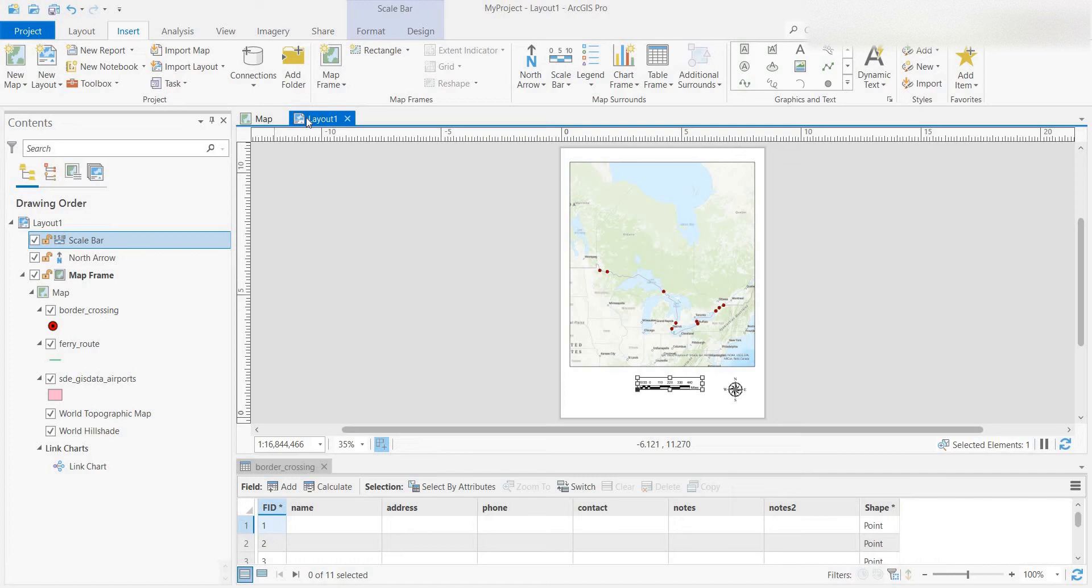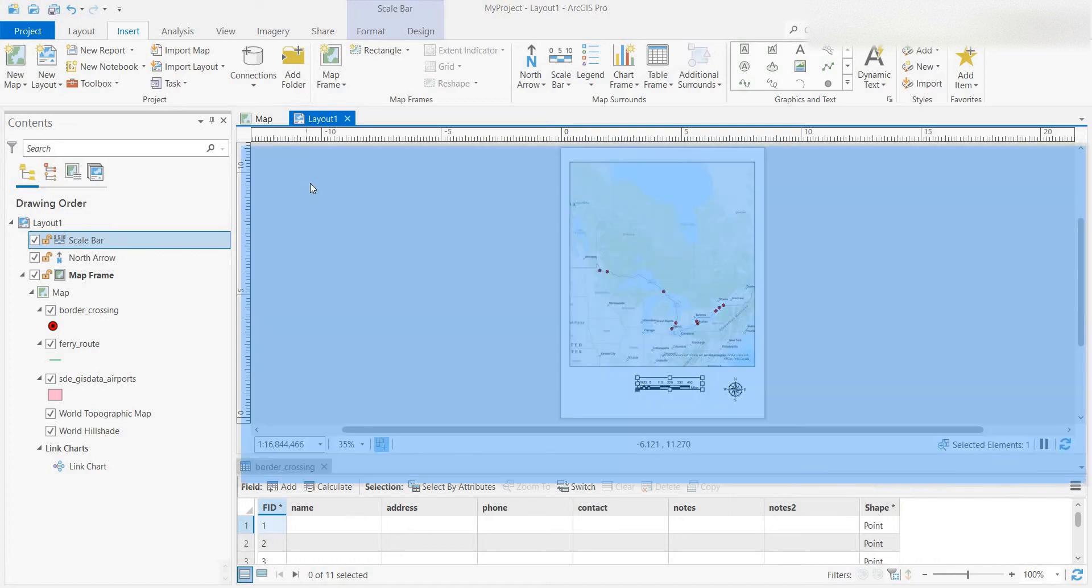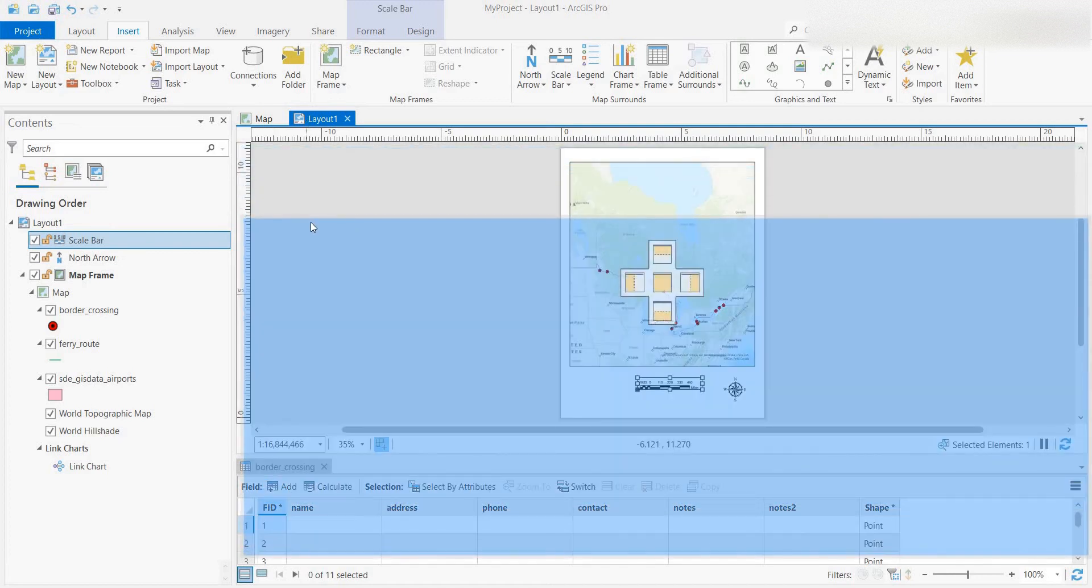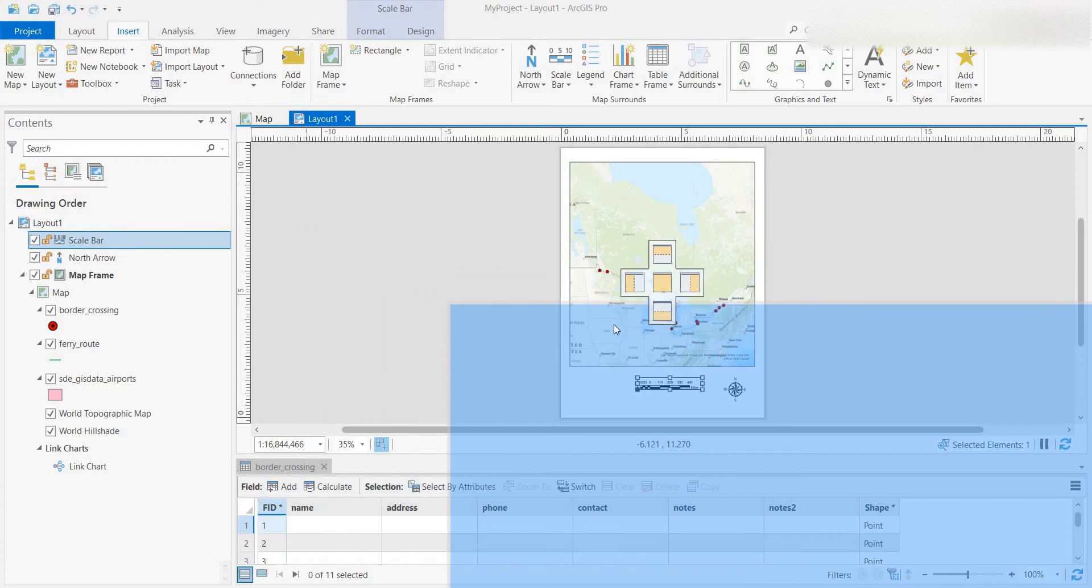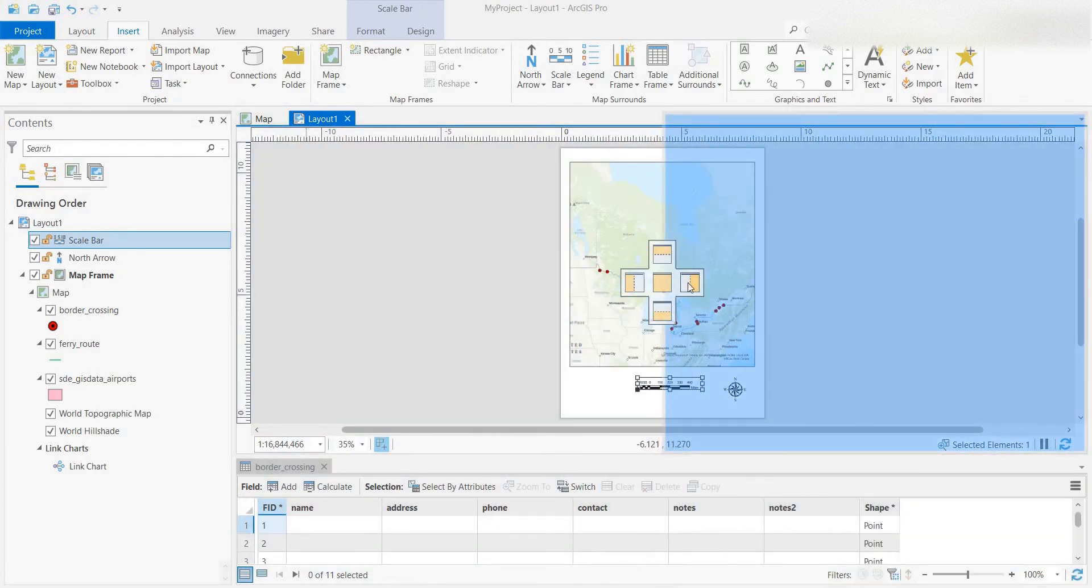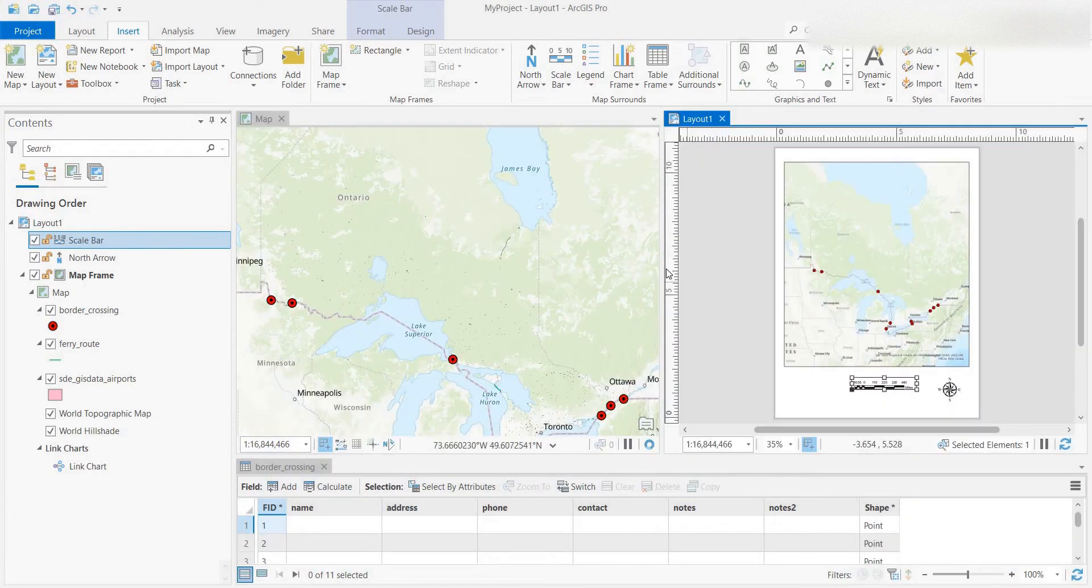So what I'm doing is I've highlighted the layout. I'm going to grab that tab and then you've got the option of docking it. So there you go.